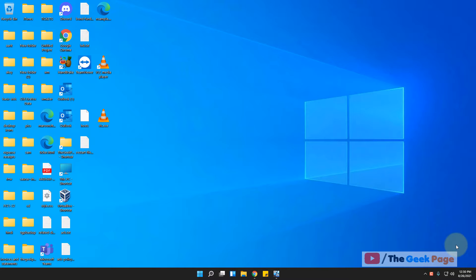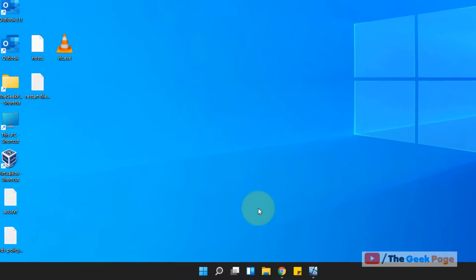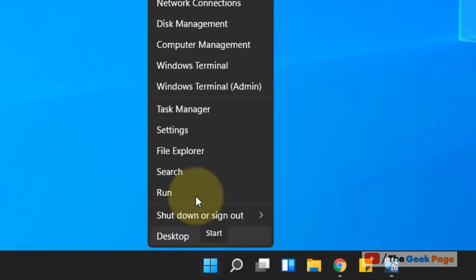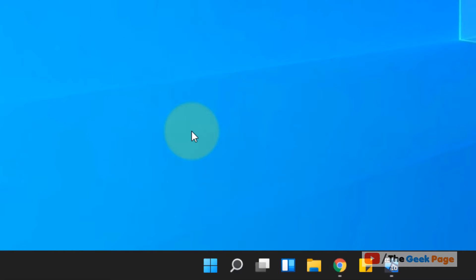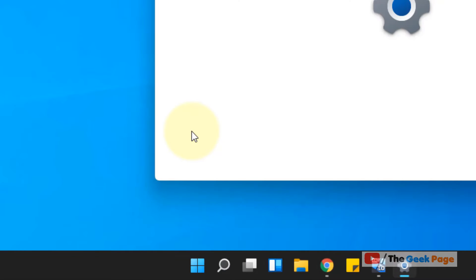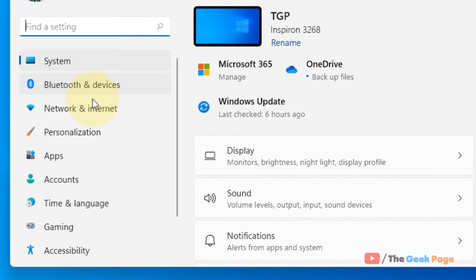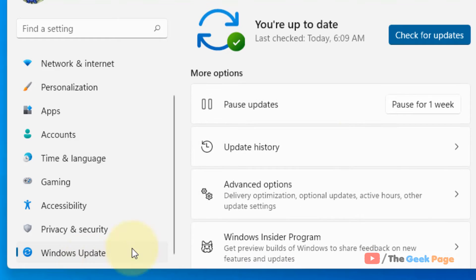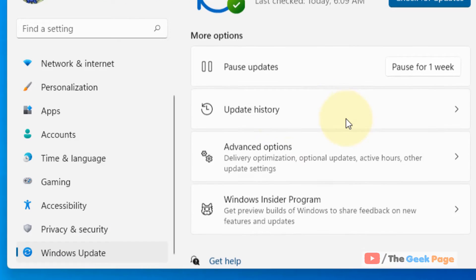Hi guys, let's see how to view update history in Windows 11. Just right click on the start button and click on Settings. In the left menu, click on Windows Update.